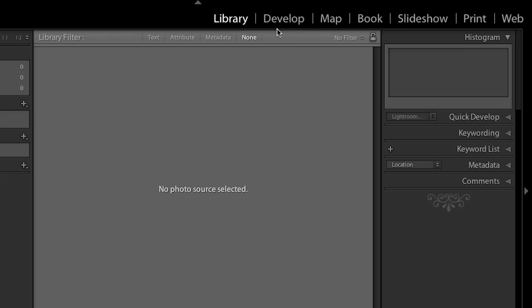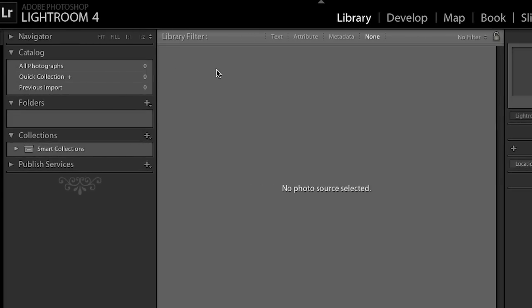In other videos we'll talk about the develop module where we'll perfect our images and then we'll move to the output modules. The thing to know is that Lightroom is very workflow oriented. You work through the different modules to complete your tasks and every time you click on a different module you see different panels for that module giving you the tools you need to do those tasks.